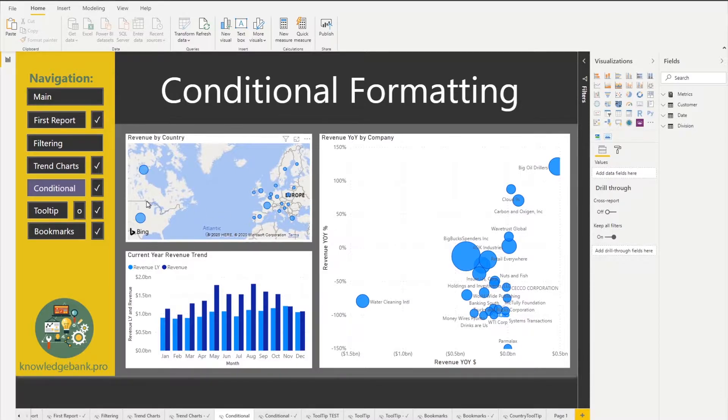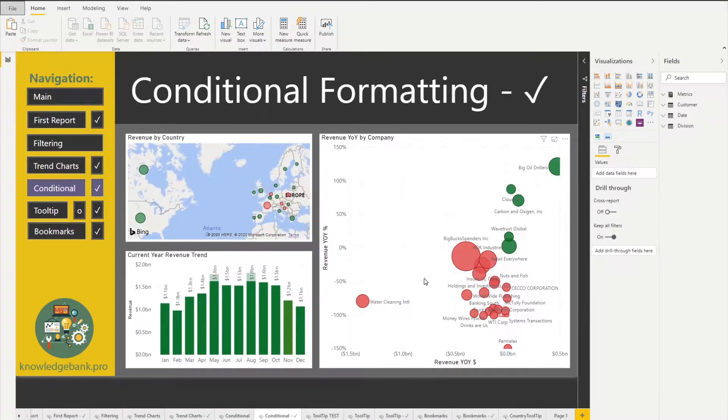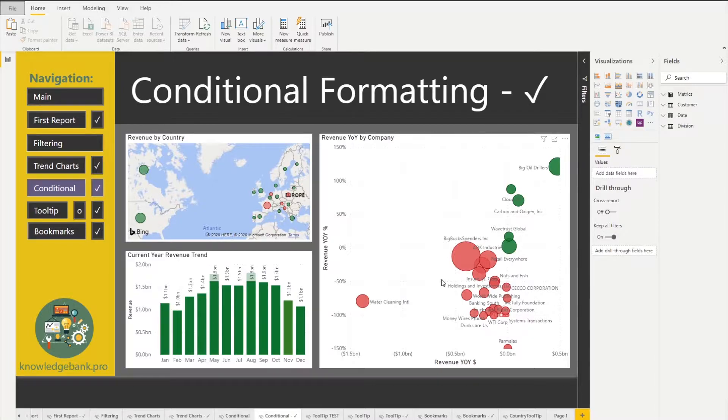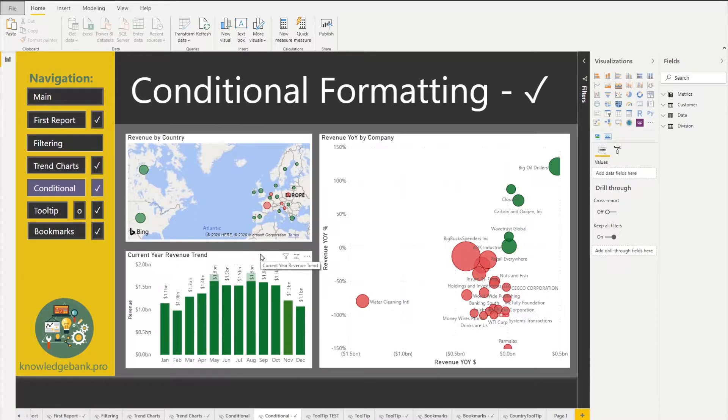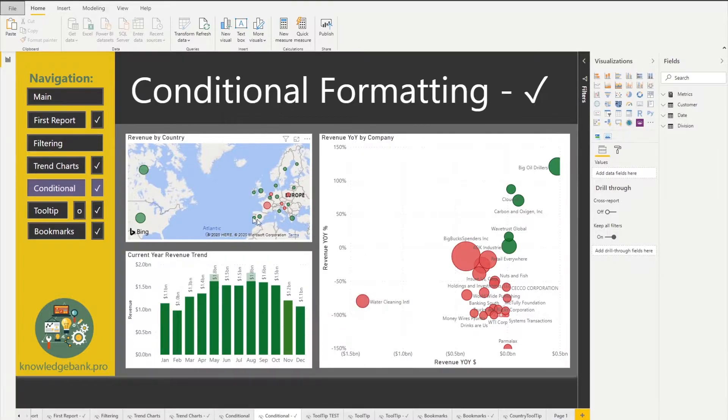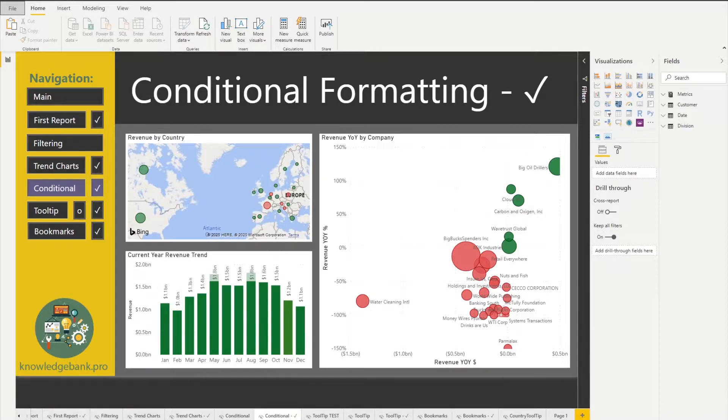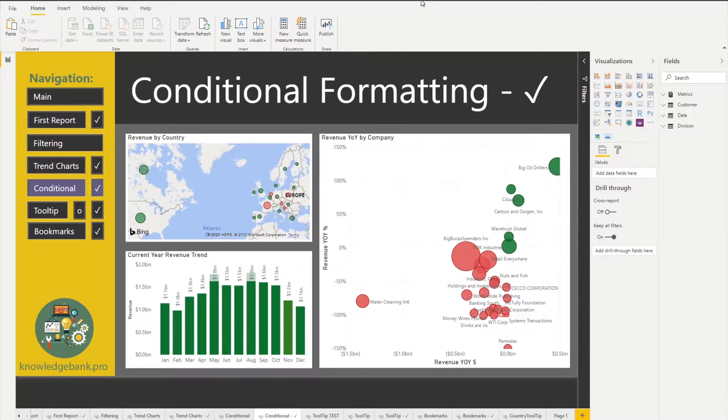If I go ahead and click into our final report, we see that we've done a few things. Number one is we've simplified this chart. We only have the current trend and we also see that our revenue by country and revenue by company have changed because we now have added color to those charts. So how does the color help us?